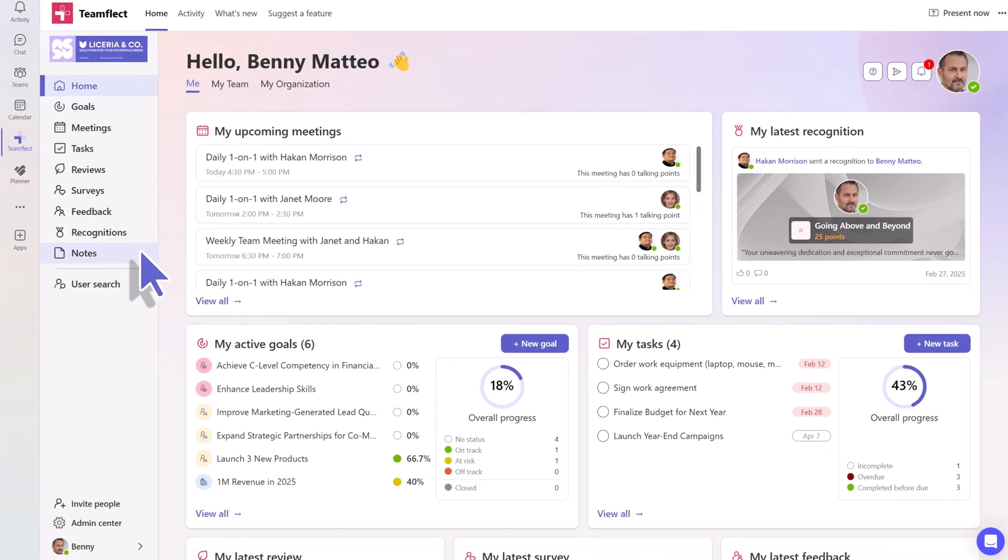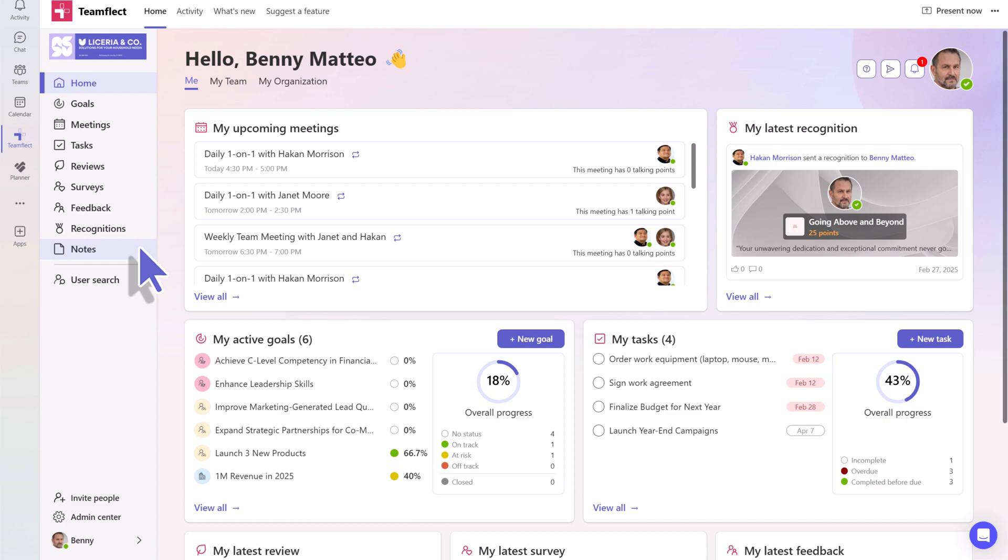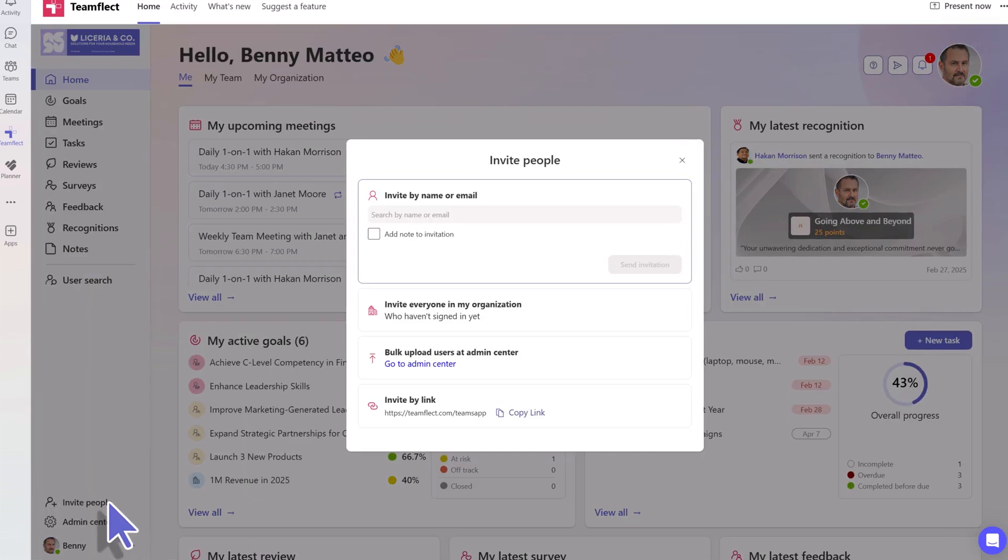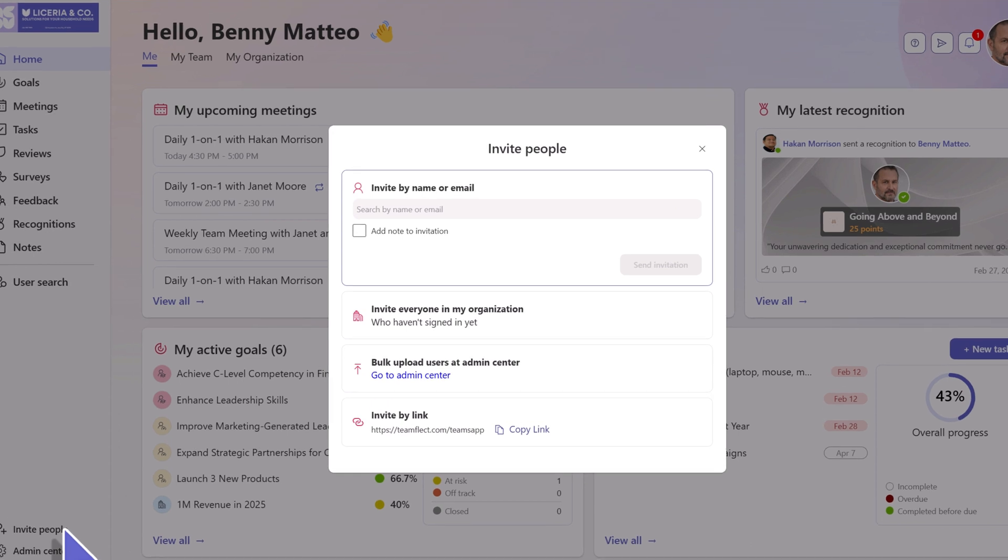If you need to invite someone over to use TeamFlect, you can do so quite easily by clicking right here and share the platform with your people. You can do it individually or in bulk.